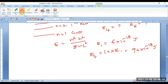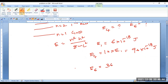Likewise, if you calculate E6, that will be 36 times E1. Put the value of E1 and get the value of E6 accordingly. This is how you have to solve this.